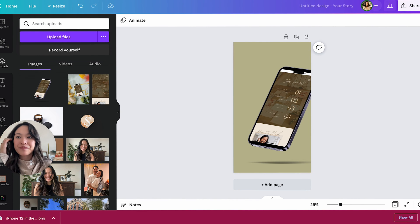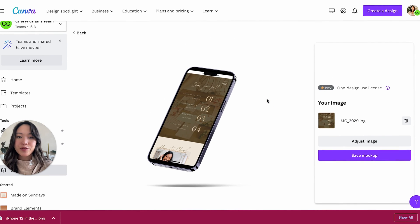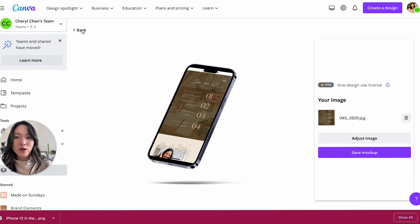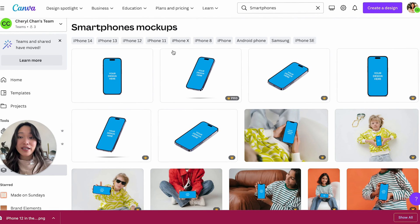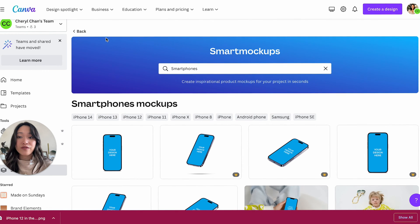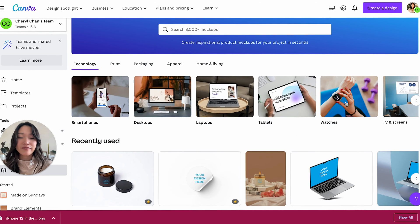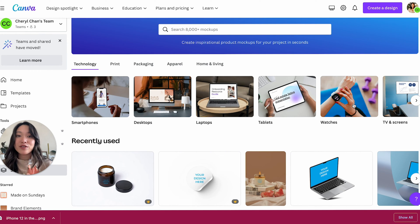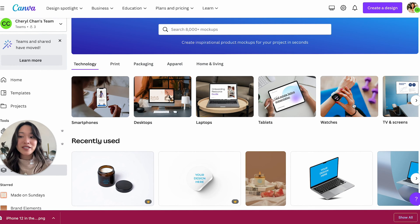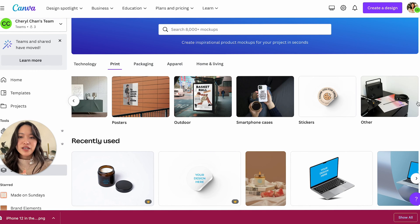All right, great. So that is how you create an iPhone mock-up. It's going to be the same if you do it for like laptop or any of the other technologies. Again, perfect if you are showcasing your website or digital product or a course of some sort.